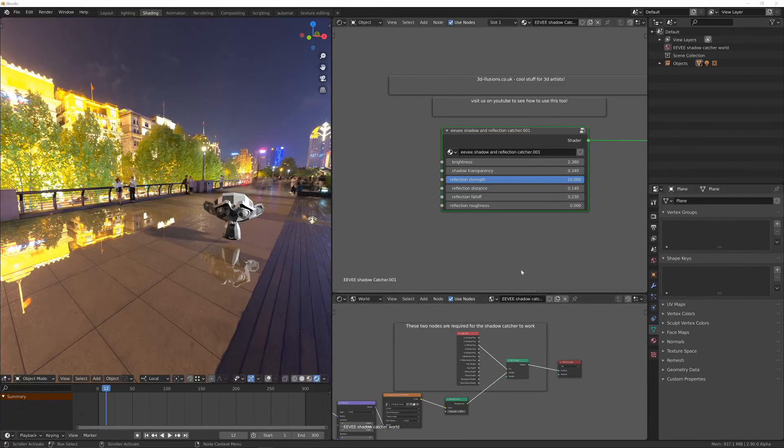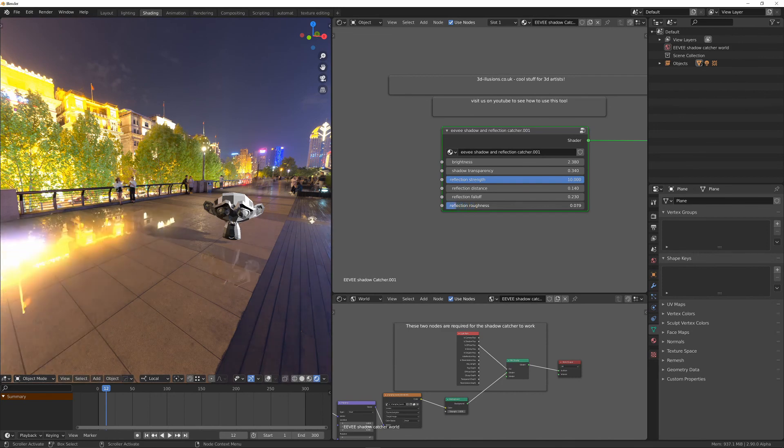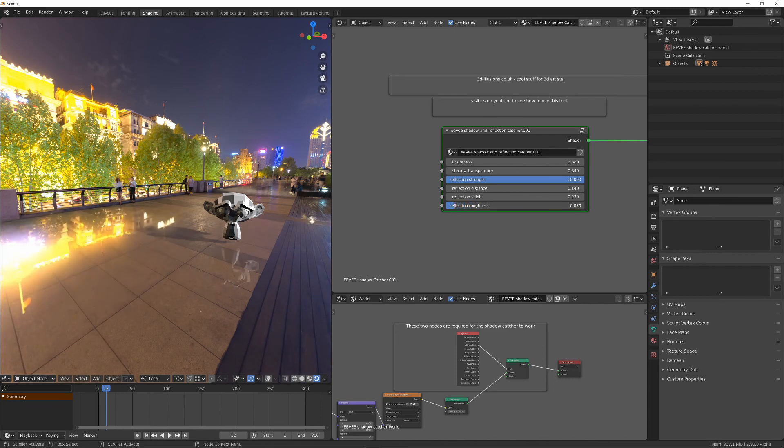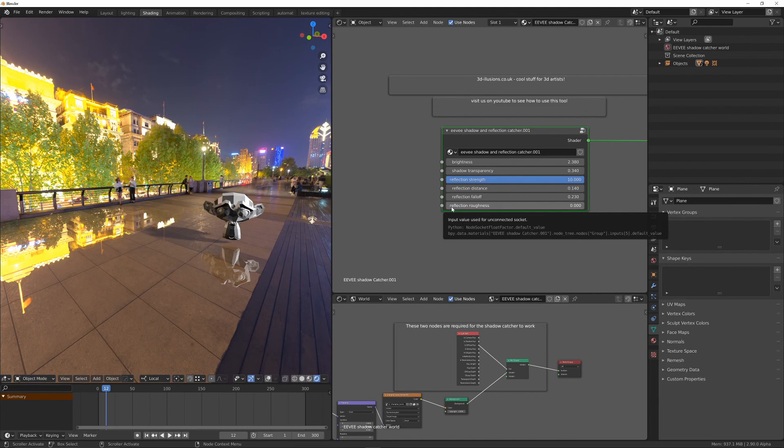And additionally, the last option we've got is the reflection roughness, which obviously we can just increase the roughness of the material. And that's just to match if the HDRI is rough itself. There we go. And that's it. So thanks for watching. I'll see you next time.